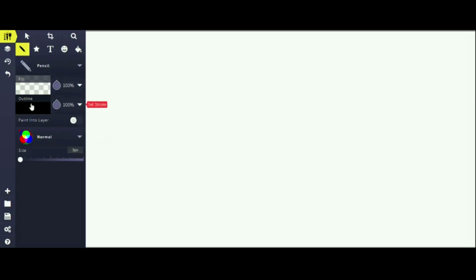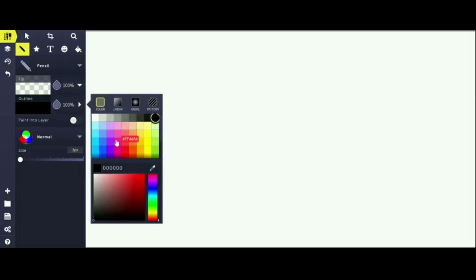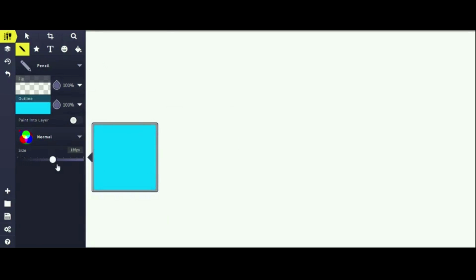So first, change your color to whatever you want. My balloon is going to be blue, so I will choose blue. After that, change your size to about 153 pixels.